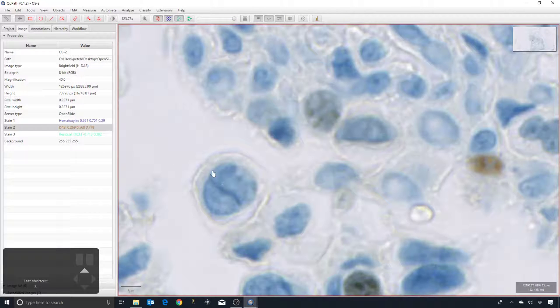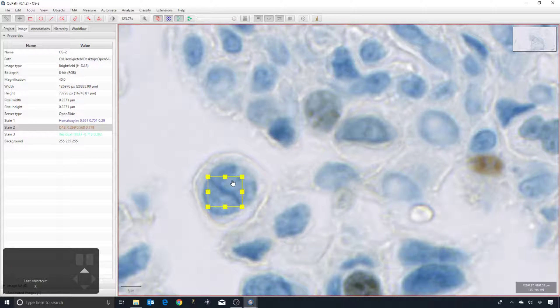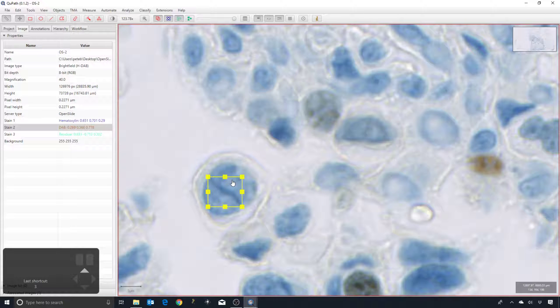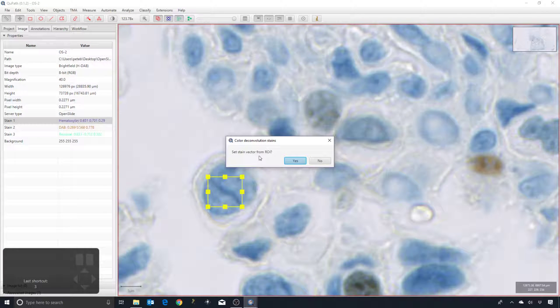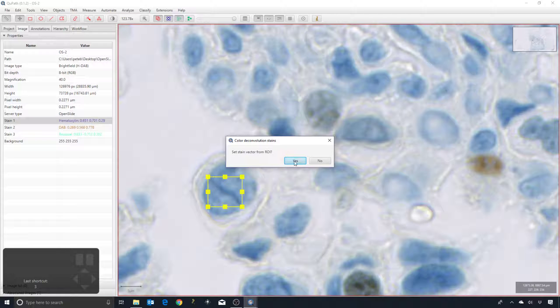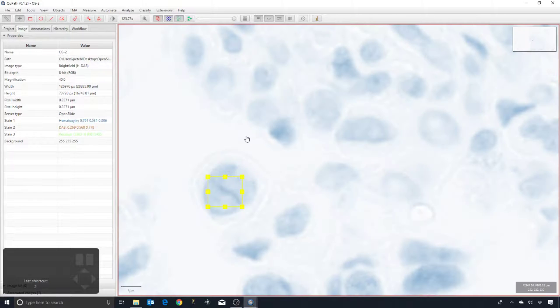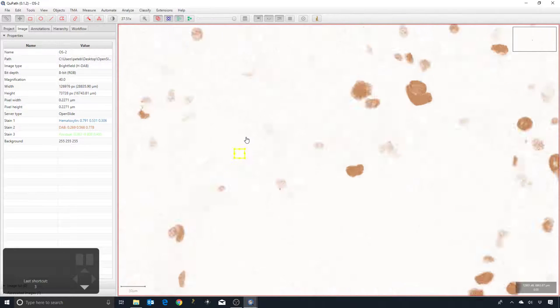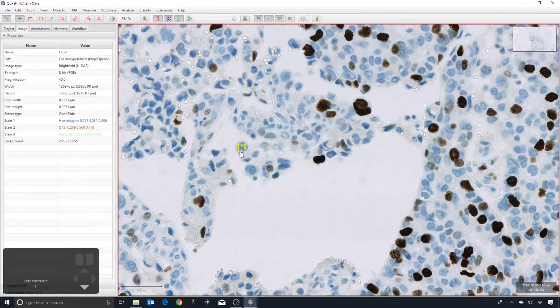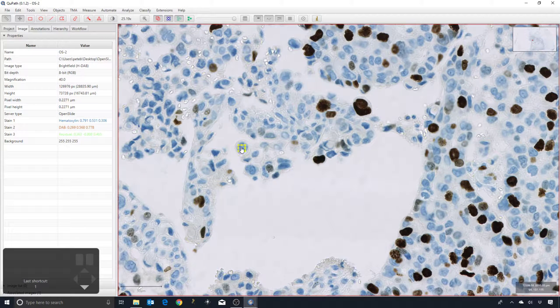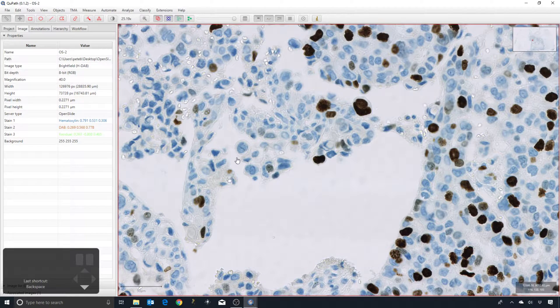If you don't happen to know what a sensible stain vector would be, what you can also do is you can draw a small rectangle in a suitable area. I'm going to say I want to teach QuPath that this is what the hematoxylin looks like. Basically it'll just use an average value from within this small rectangle. I can double-click on the hematoxylin. It asks do I want to set the stain vector from the region of interest, so the ROI. I say yes and you can see it slightly modified then the stain vector.